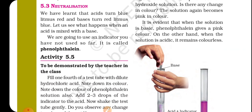Now, what is neutralization? Neutralization is the reaction between an acid and a base, which forms a salt and water.